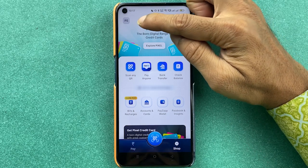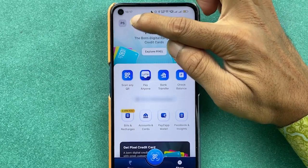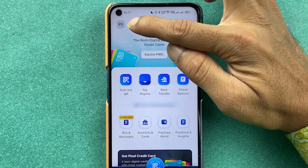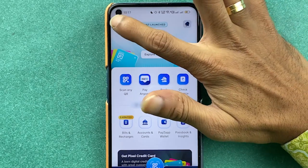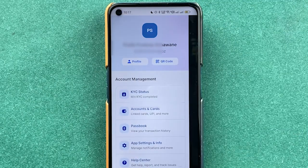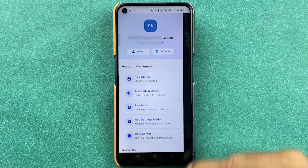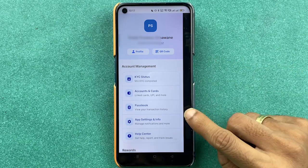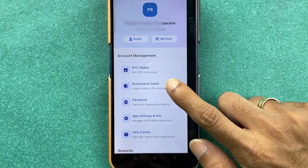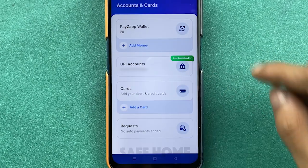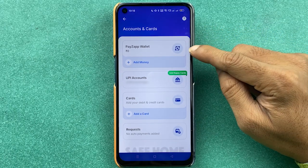In order to add a bank account, go to the profile option — the initial icon at the top left corner. Select your name's initial and you will get a new screen. On this screen, select the 'Accounts and Cards' option.